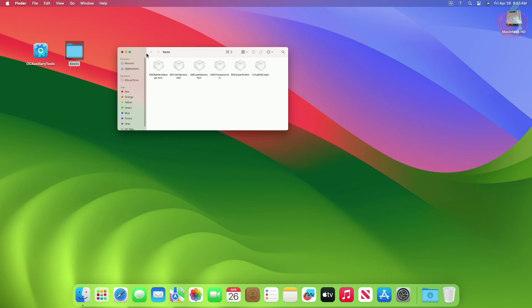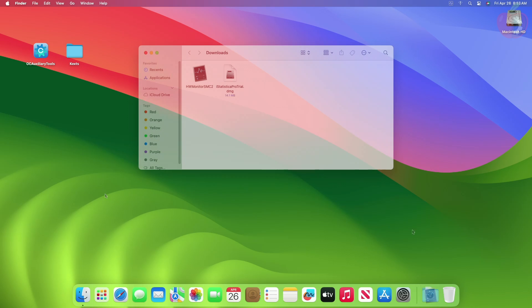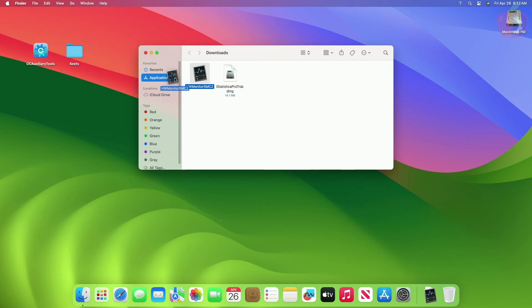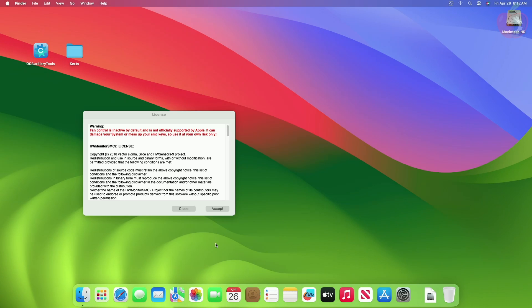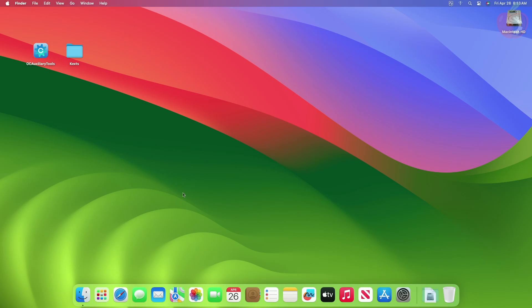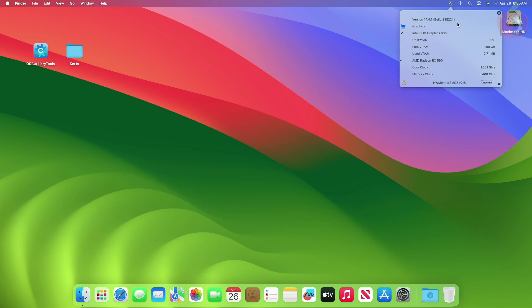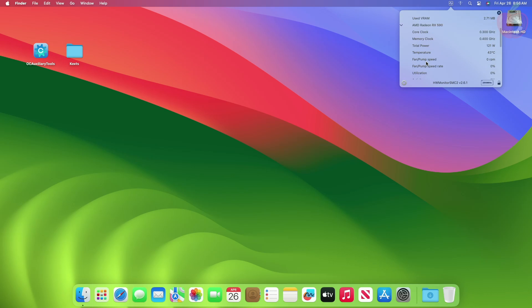After downloading the files, install HW Monitor SMC2 or any temperature monitoring app for macOS. Now you can see the temperatures are showing but CPU temperature isn't available. GPU temperature is also functional.